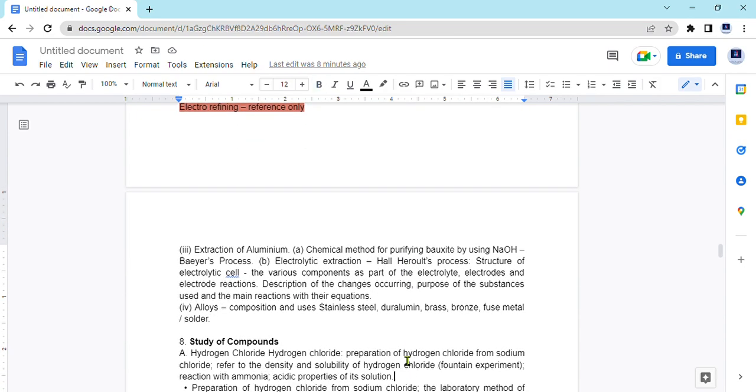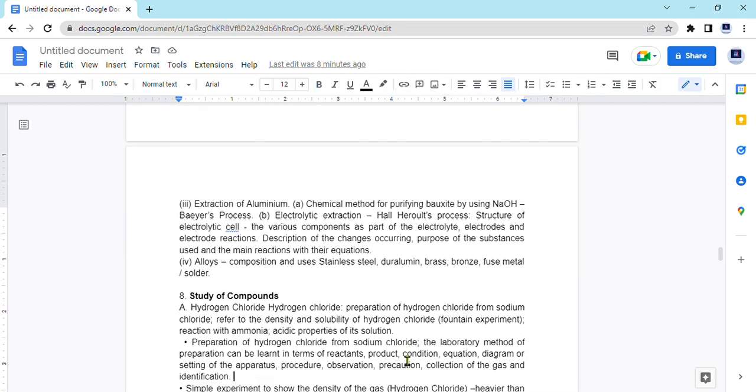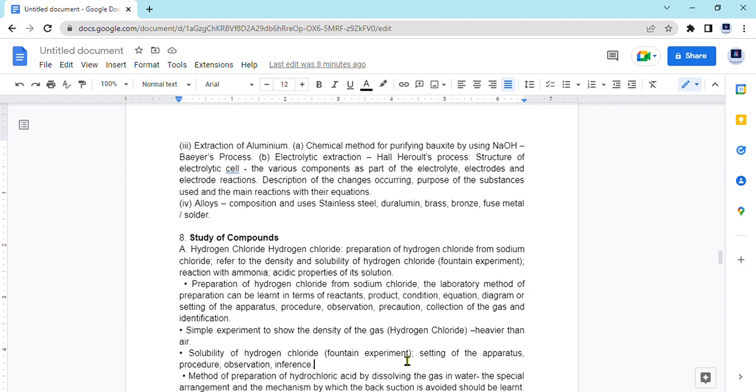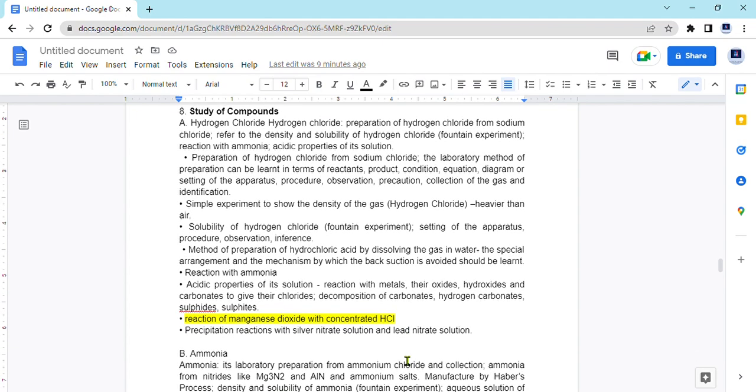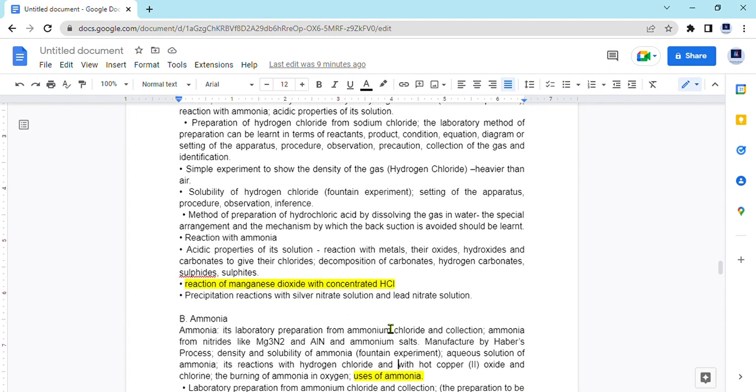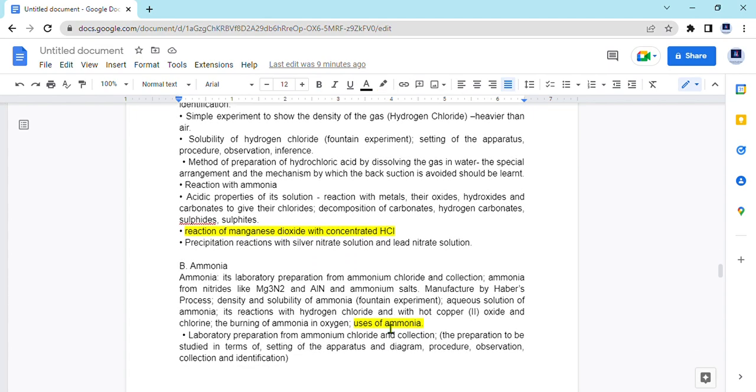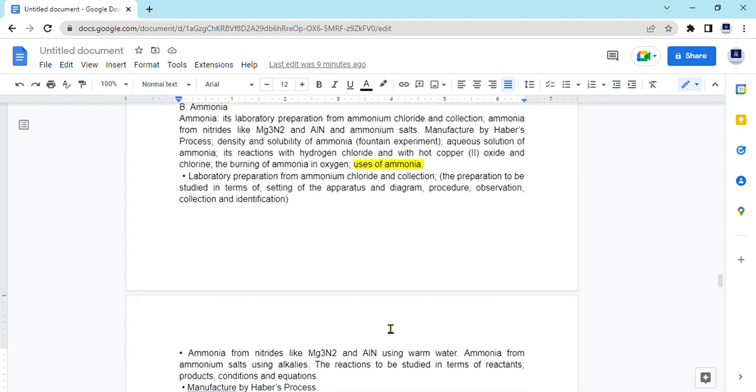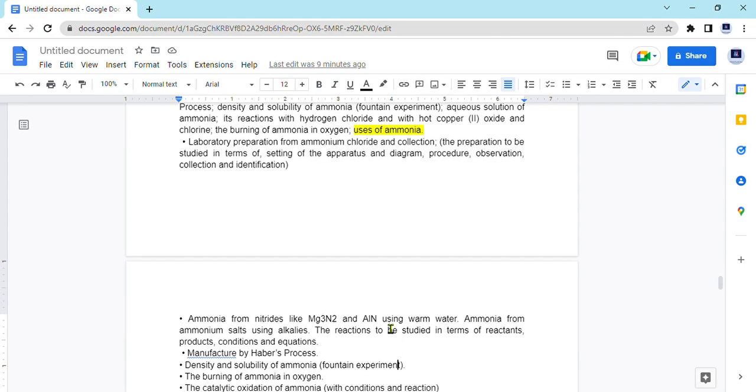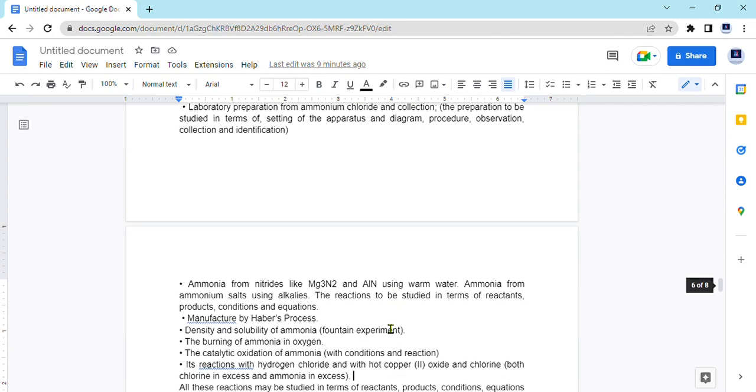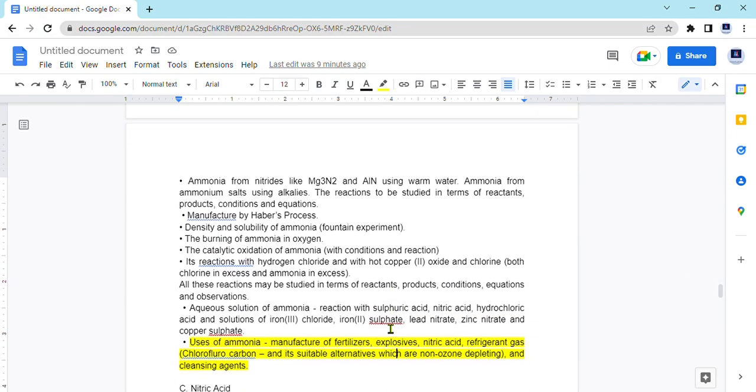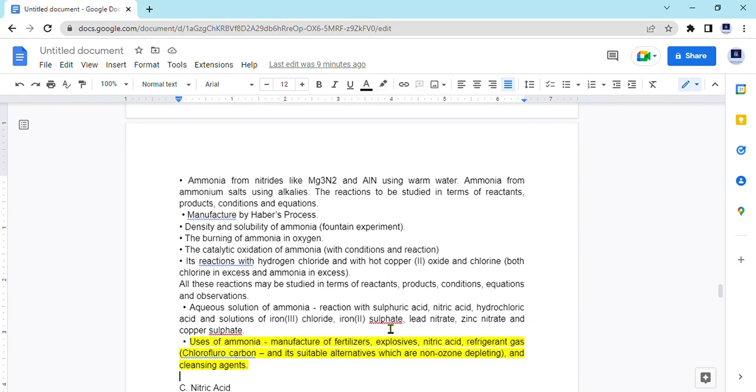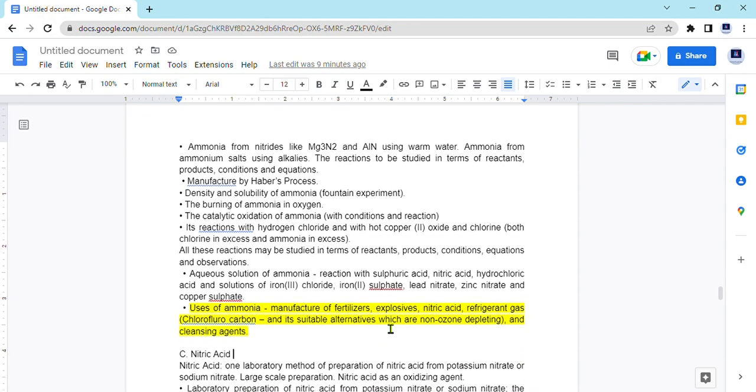Coming on to study of compounds. Again in the study of compounds whole of the acids like HCl, sulfuric acid, nitric acid, ammonia, all of them are there. Like here in hydrogen chloride they have added reaction of manganese dioxide with concentrated HCl. Ammonia they have added uses. There is no reduction, they have hardly added few of the uses of ammonia.